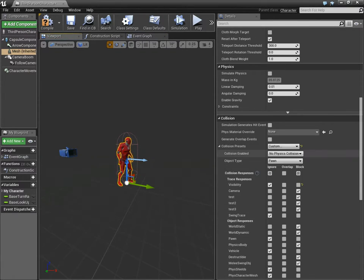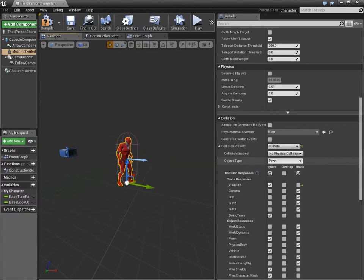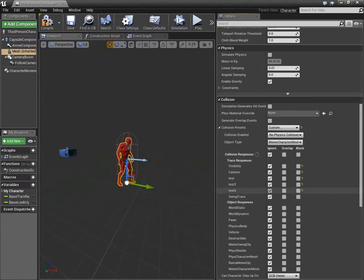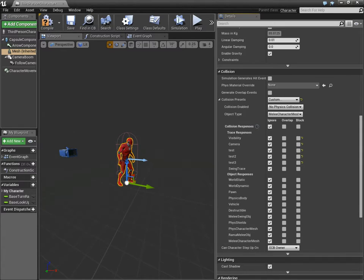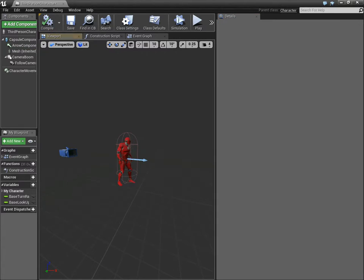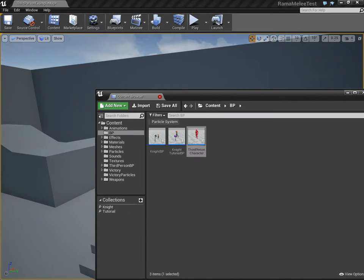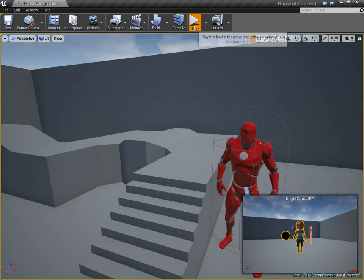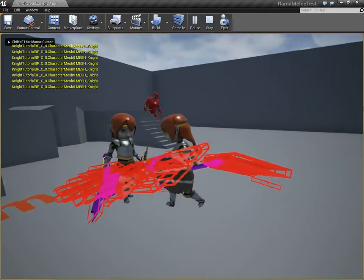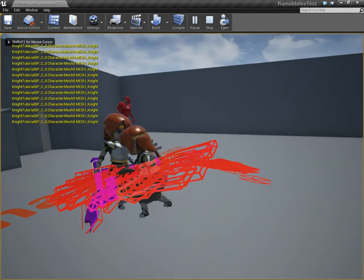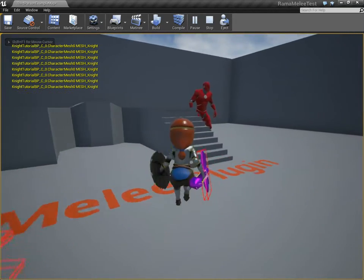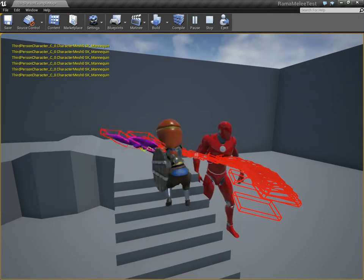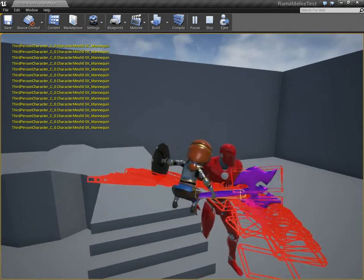Change it to Custom. No physics collision from Pawn, change it to Melee Character Mesh. And we can have it ignore everything, because it doesn't, for our purposes, it doesn't need to collide against anything else at all. And now we have this girl still colliding, and now we have this fellow colliding too.